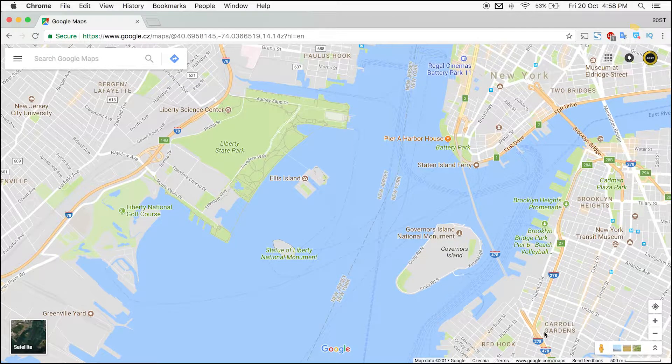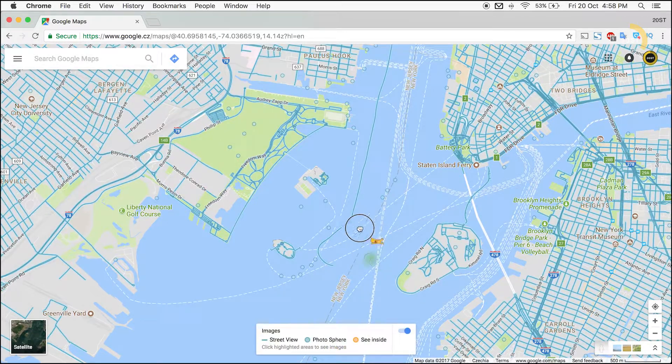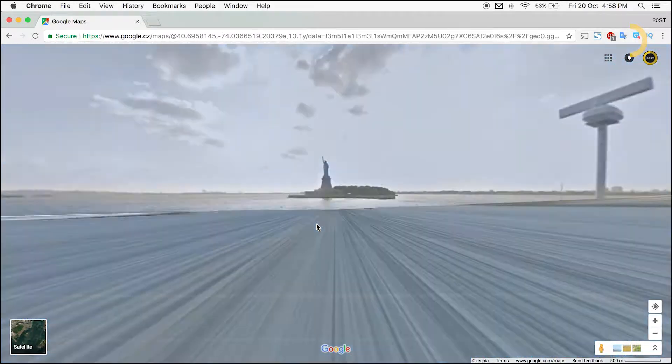On the bottom right, click and drag the Pegman icon onto the screen. Place Pegman on any blue line on the screen, then release the click button.